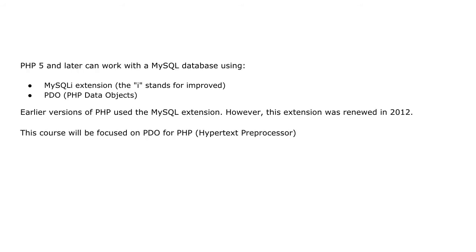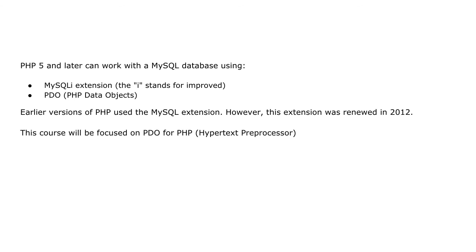PHP 5 and later can work with a MySQL database using either MySQLi extension, which I stands for improved, or the PDO, which is the PHP Data Objects. Also PHP, which used to be known as Personal Homepage, is now called PHP Hypertext Processor. This course will be focused on the PDO for PHP, and we'll be using a Raspberry Pi for our localhost.